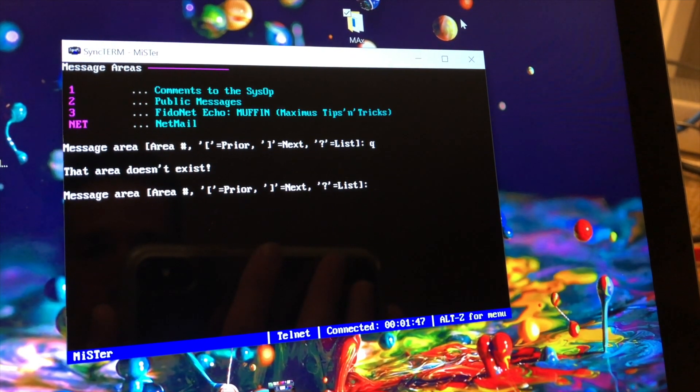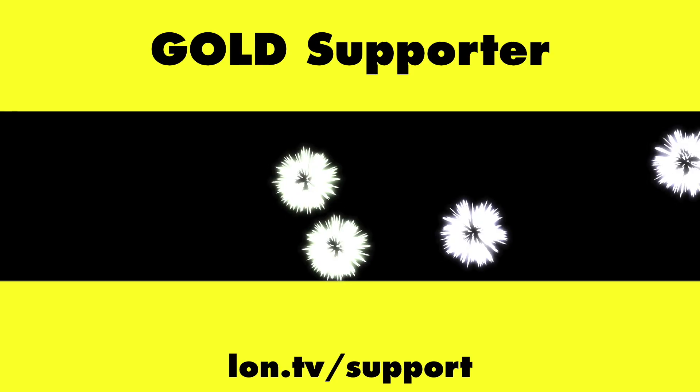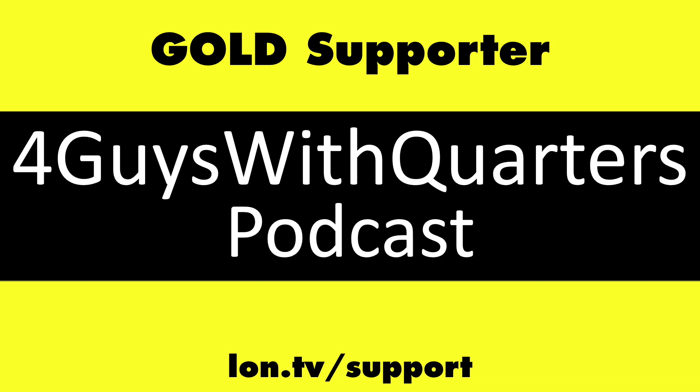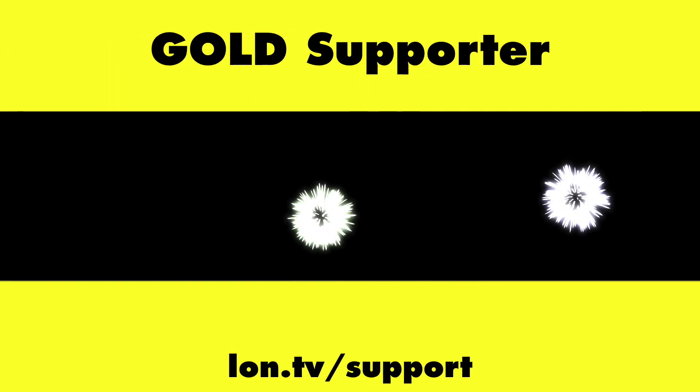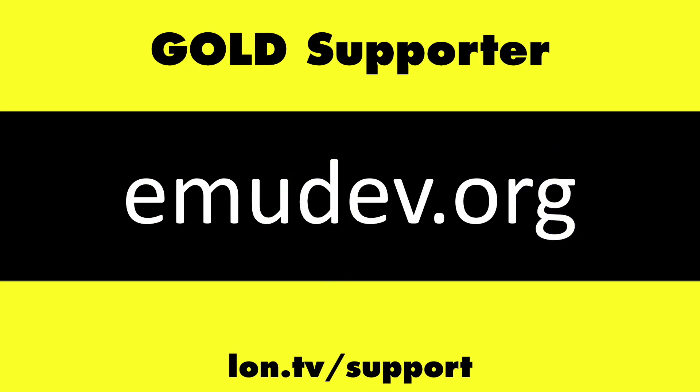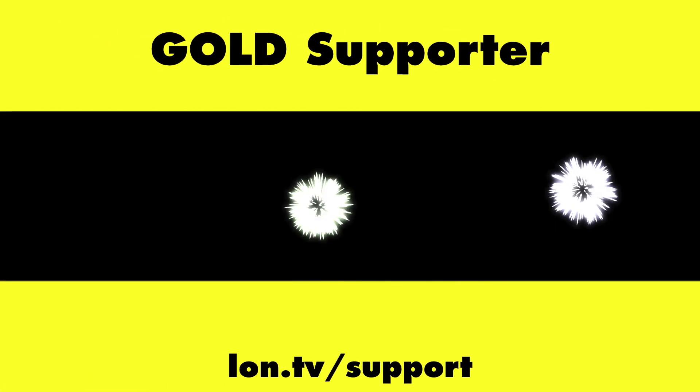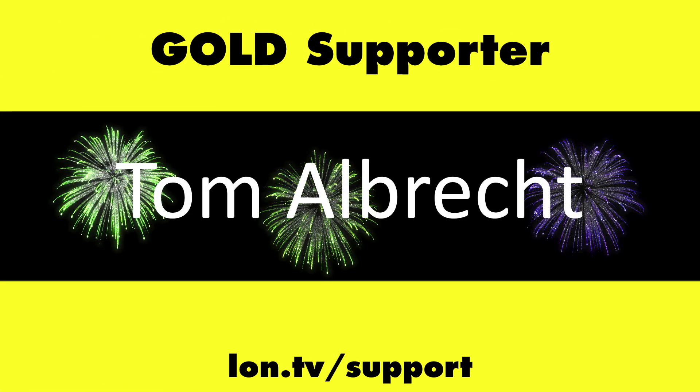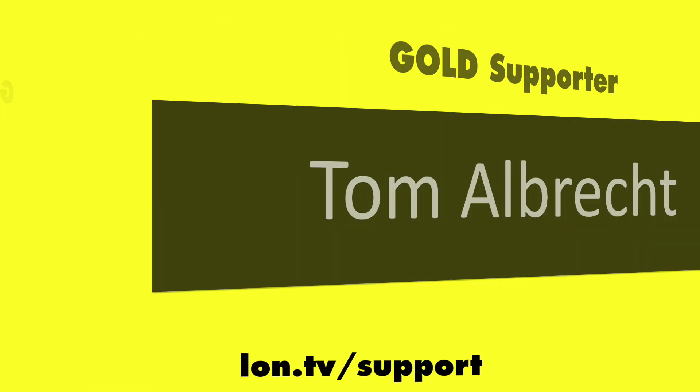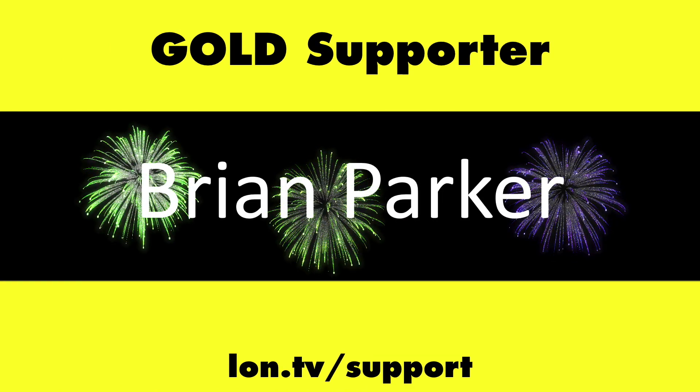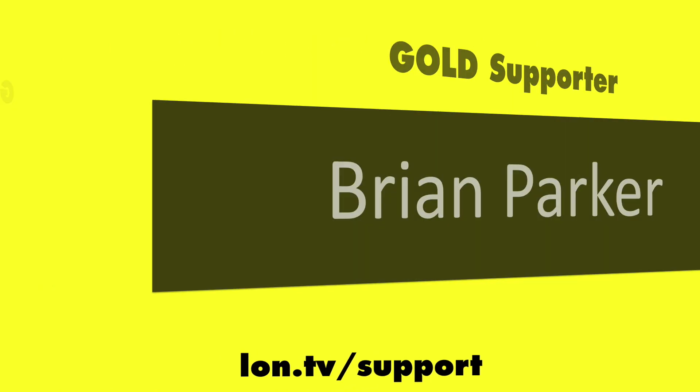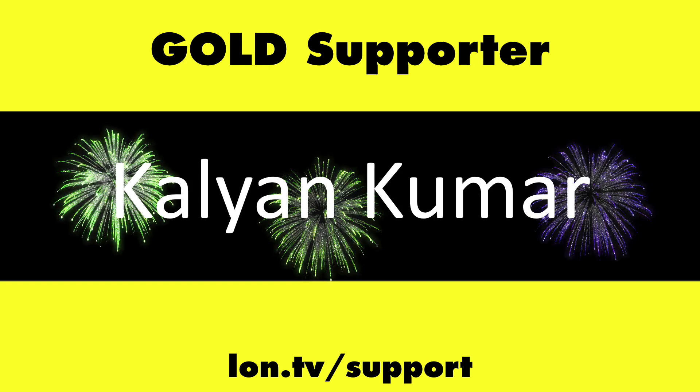We'll do a live stream more on this shortly. This channel is brought to you by the Lon.tv supporters, including Gold Level Supporters, the Four Guys with Quarters podcast, emudev.org, Tom Albrecht, Brian Parker, and Kalyan Kumar.